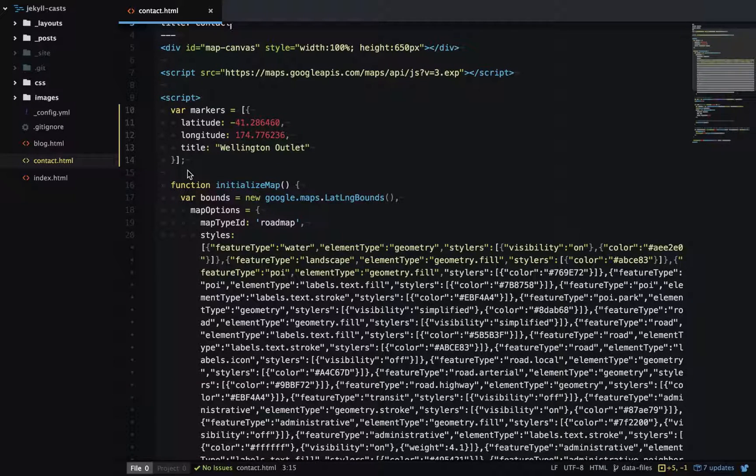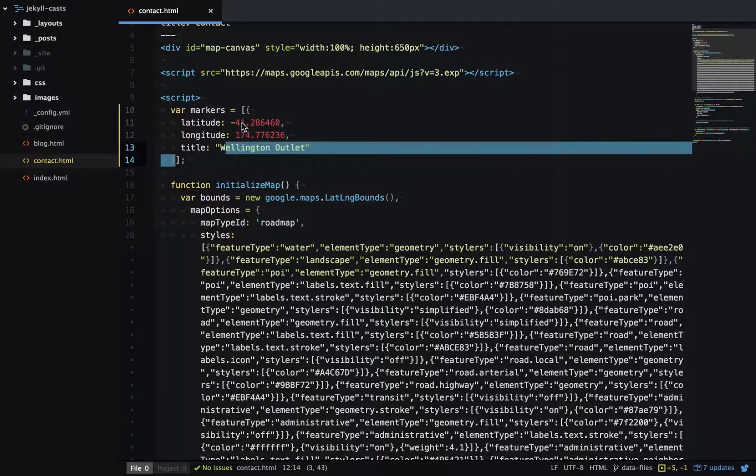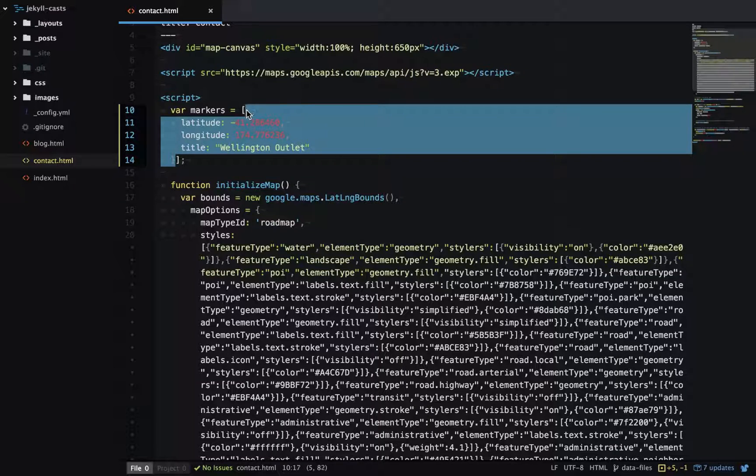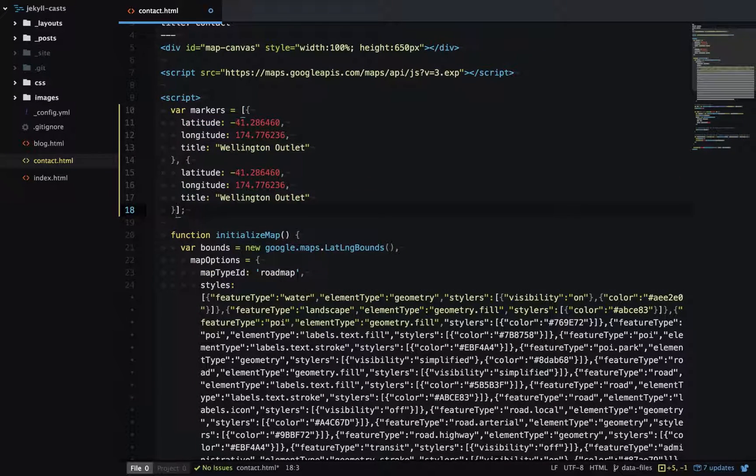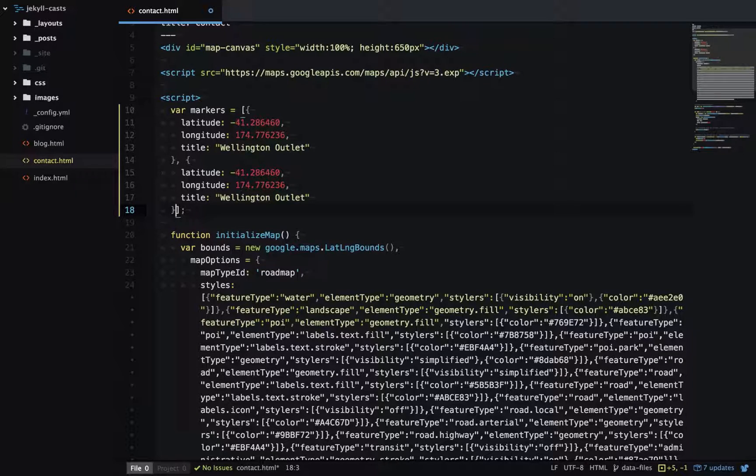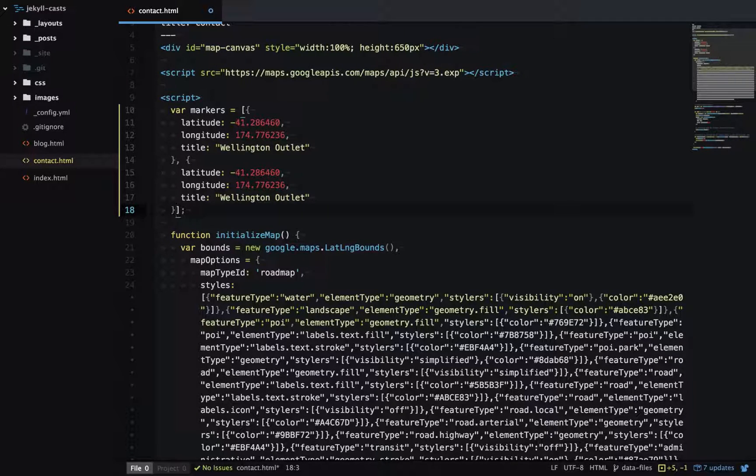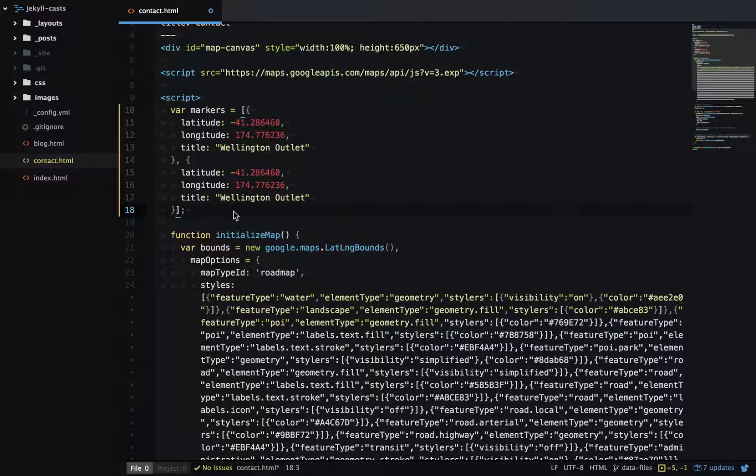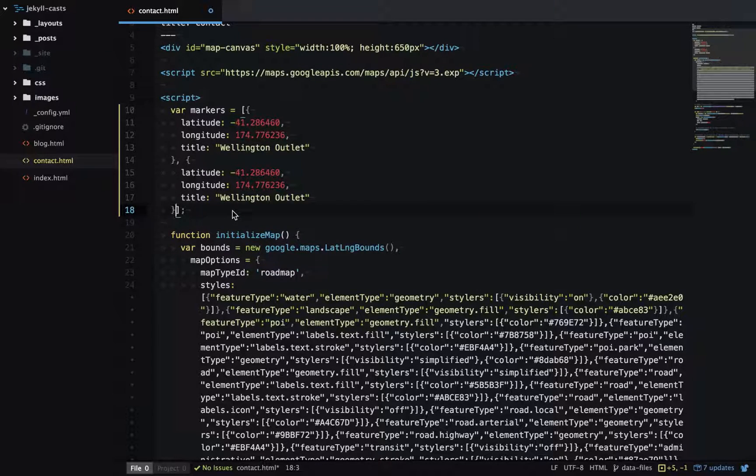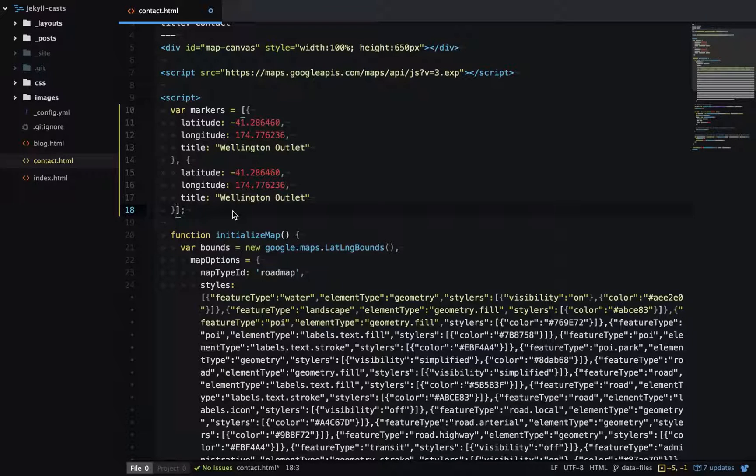So how would we add more? We could copy this and now we have two items, and we could just change the latitude, longitude, and title to be our second outlet. This works okay, but we can do better with Jekyll data files.